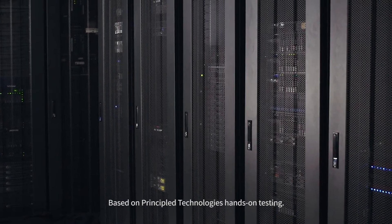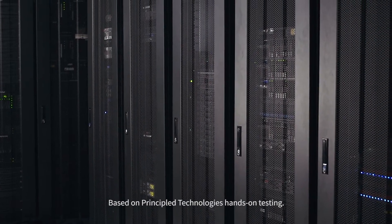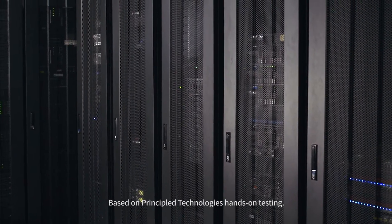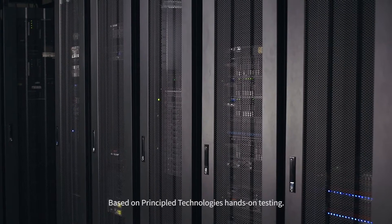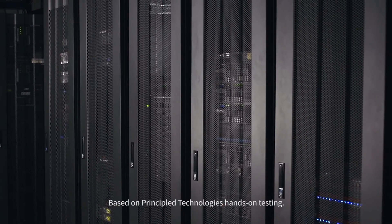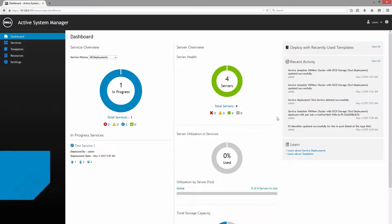There are better ways to manage your data center than going through hundreds of tedious steps to deploy and configure infrastructure.